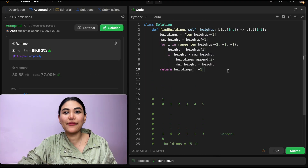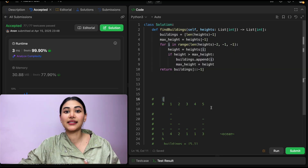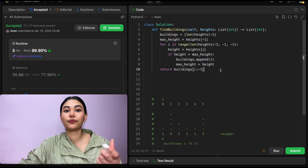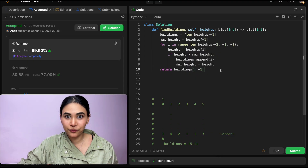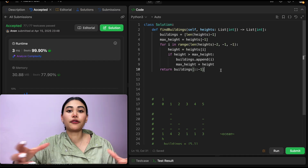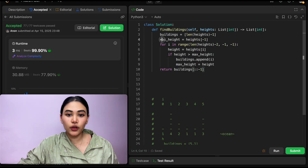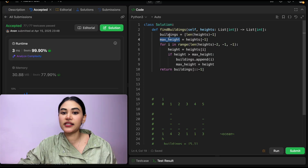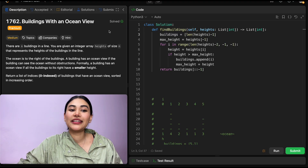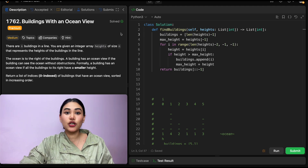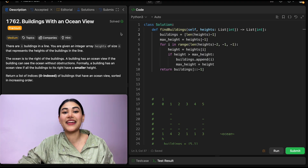Now talking about time and space complexity for this solution. For time, we're looping through all buildings once — O(n) — and then reversing our buildings list — another O(n) — so overall time is O(n). For space, if we don't count the final output, the only thing we're keeping track of is max_height, so this is O(1) constant space. And that's how we solved Buildings with an Ocean View in two different ways. If you have any questions with either approach, let me know down below. If this video was helpful, like, comment, share, and subscribe — it really supports the channel. And as always, I'll see you in the next one.